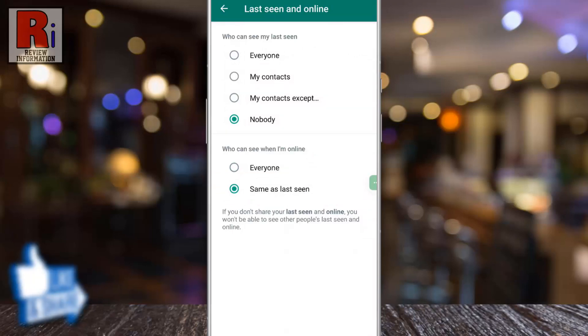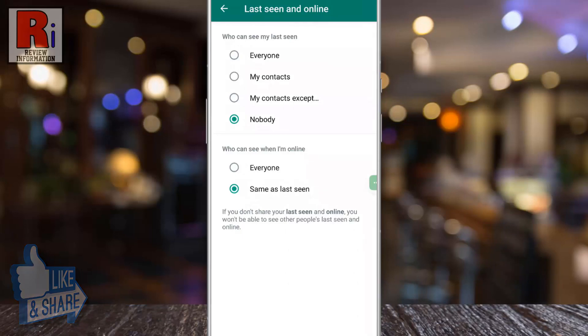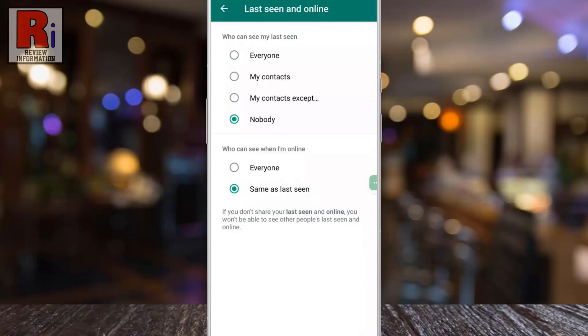From now on, no one will be able to see when you are online. Once you have made a selection, your online or last seen status will be visible to just your contacts, or the contacts except you have selected, or no one at all, depending on your selection.